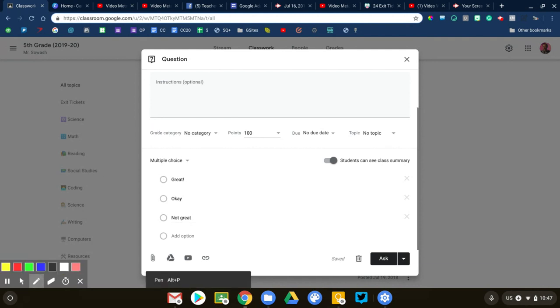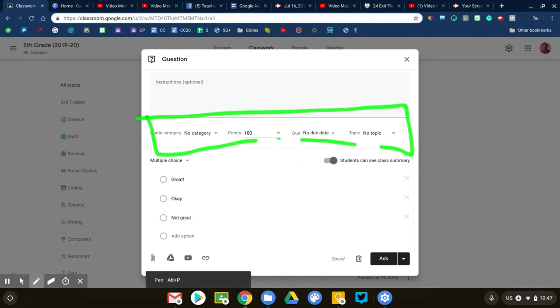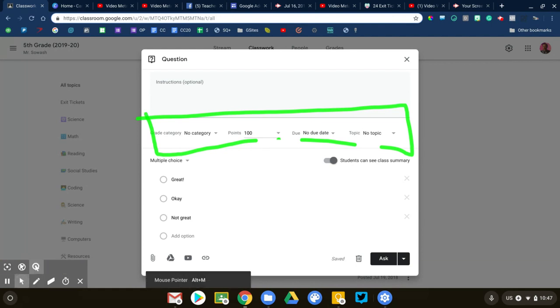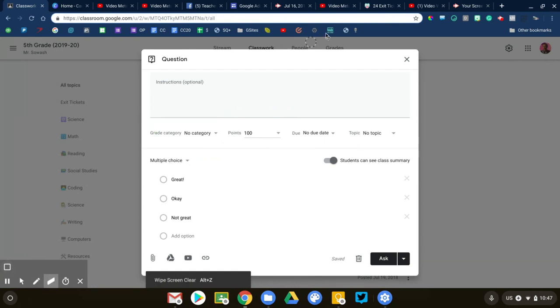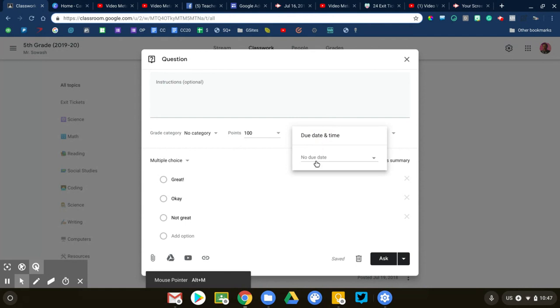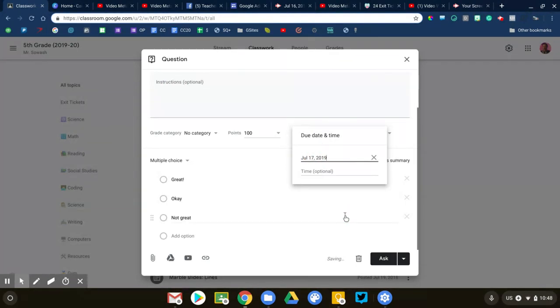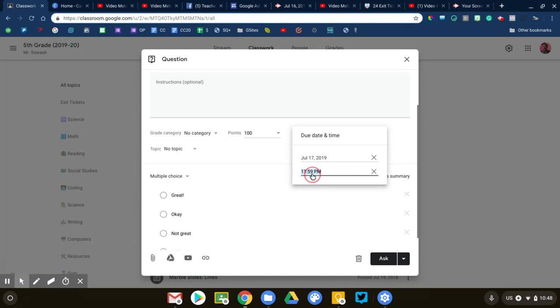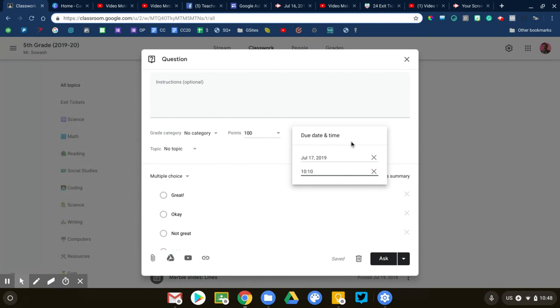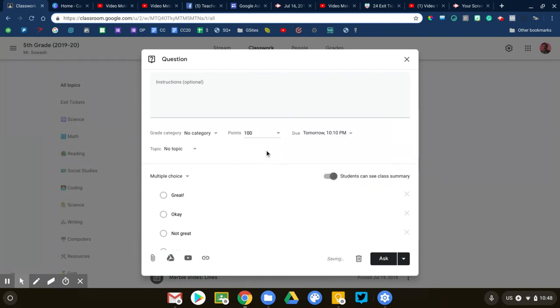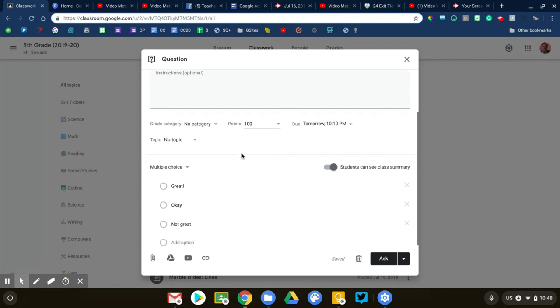Now you're going to see all the common elements that you see in other areas of Google Classroom: grade categories, points, due dates, things like that. When I'm asking a question, I do this a lot for bell ringers or warm-up style assignments. I usually schedule the due date for this question right at the beginning of class. So if class begins at 10, maybe I'll say that this is due by 10:10, so students need to come in, sit down, and then immediately answer the warm-up question for the day.